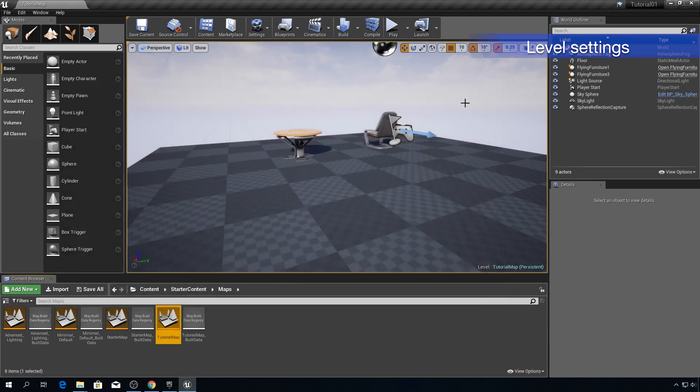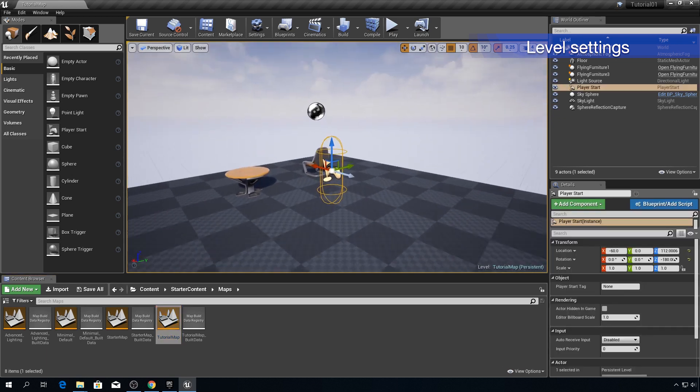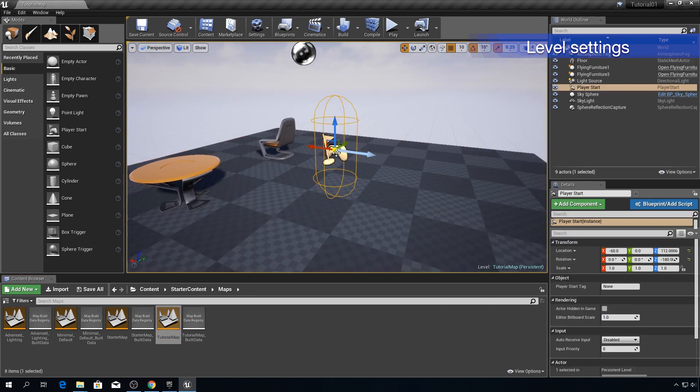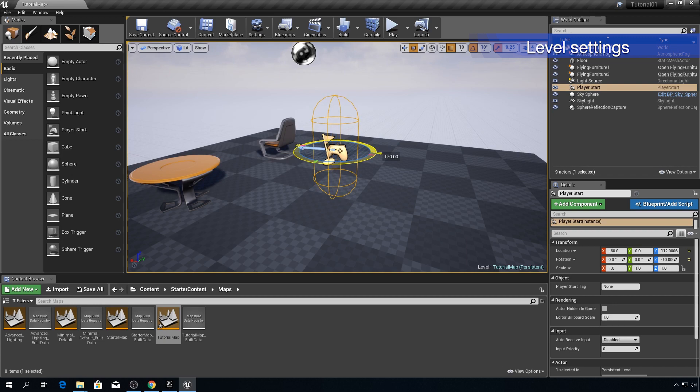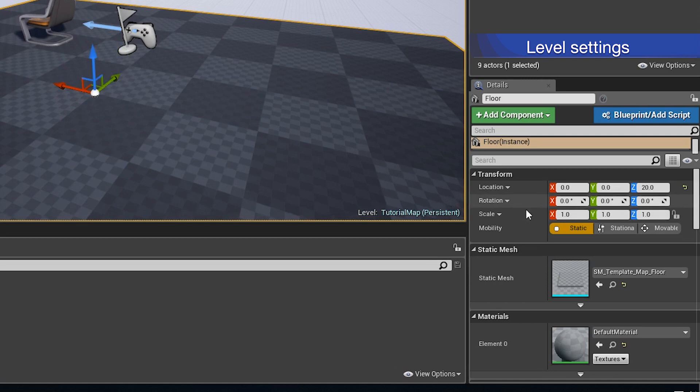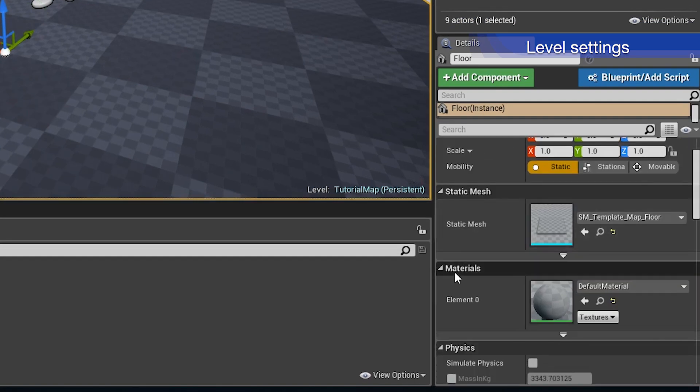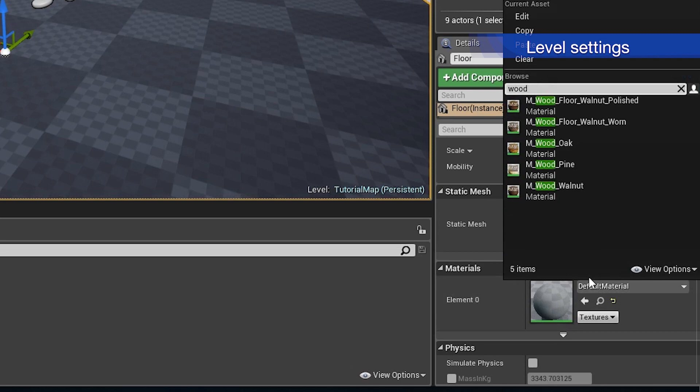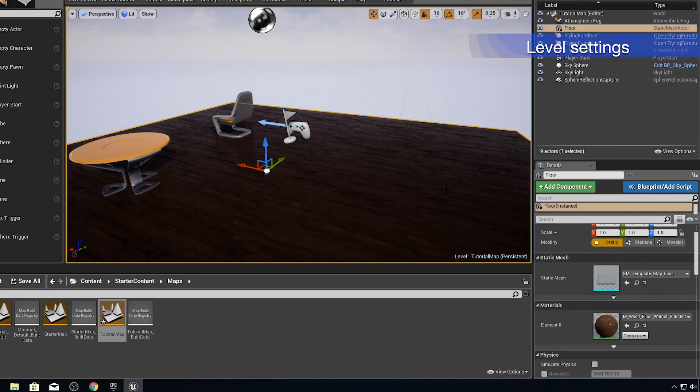All right another thing I want to do is to change this to actually rotate this so when the game starts we are looking straight at our actors. And last thing I want to do is to change the material of this floor to something that looks nice for example this wood floor.